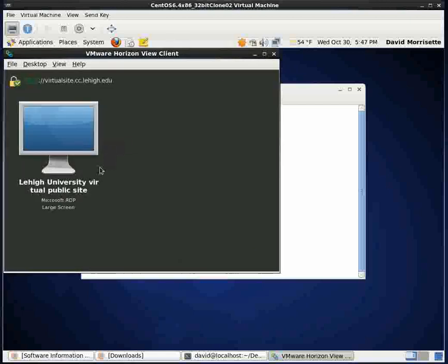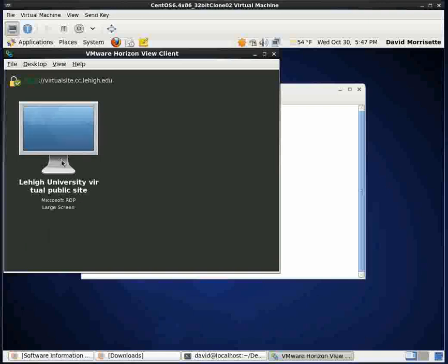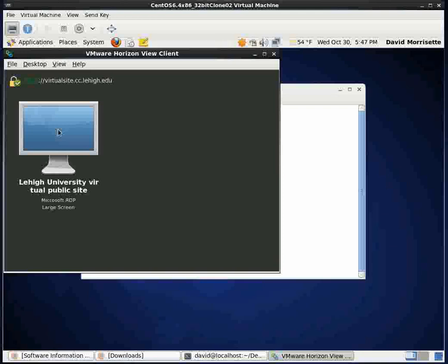And what happens after you do that is it will come up and it will show you all the virtual machines for which you have access. And I'd say 99% of the campus will just have this one virtual machine. There may be some departments for which the university has set up separate virtual sites. But this is the Lehigh University virtual public site. And we'll go ahead and double click that icon.